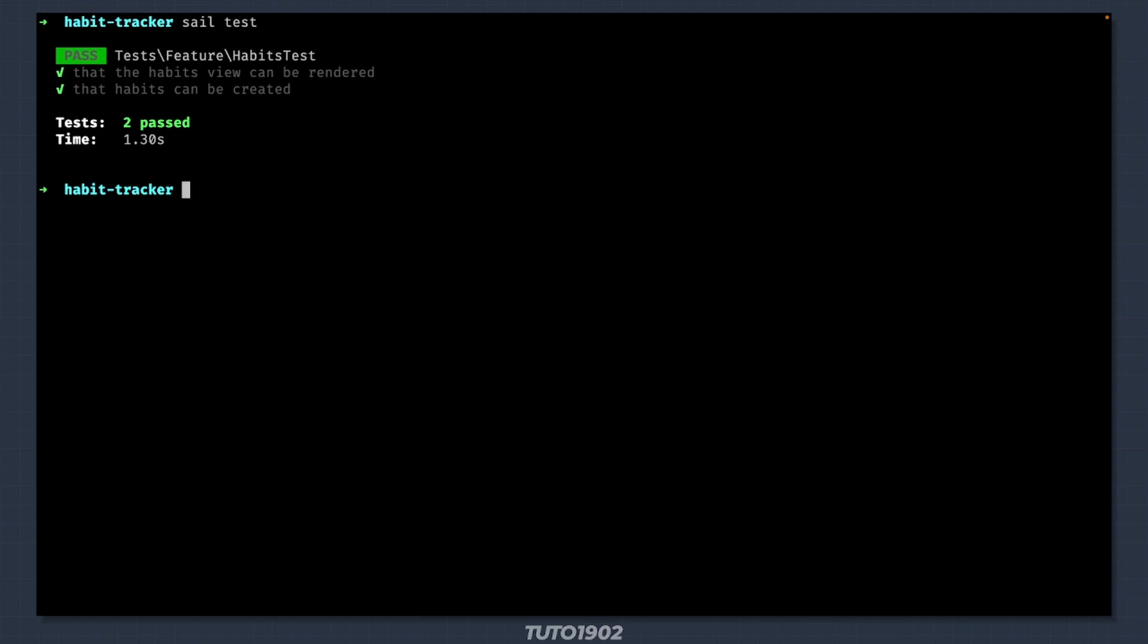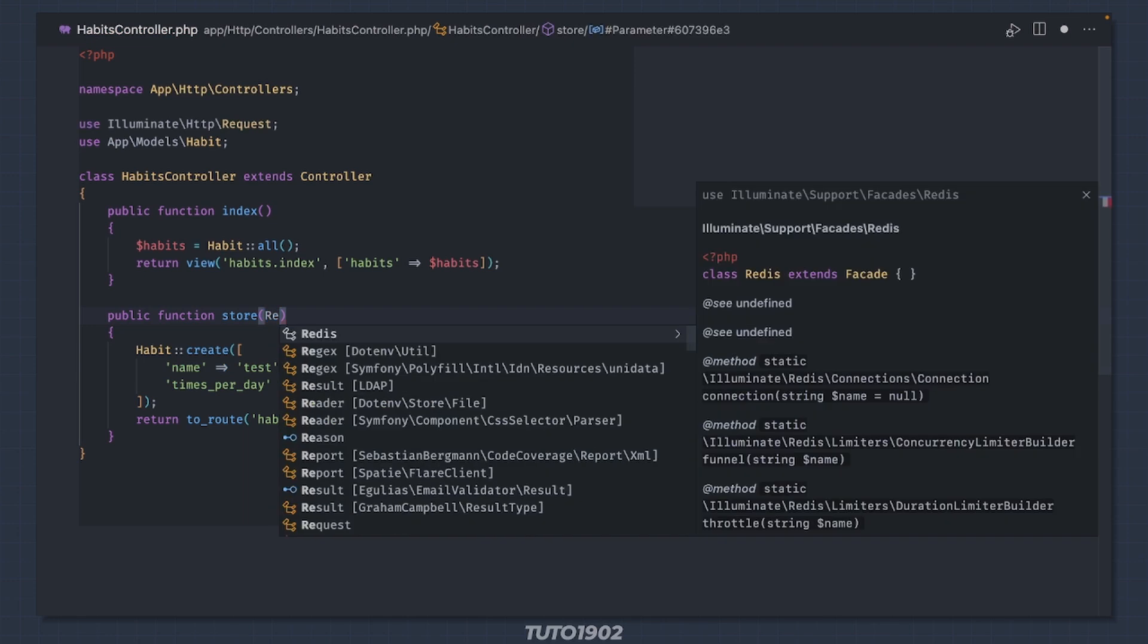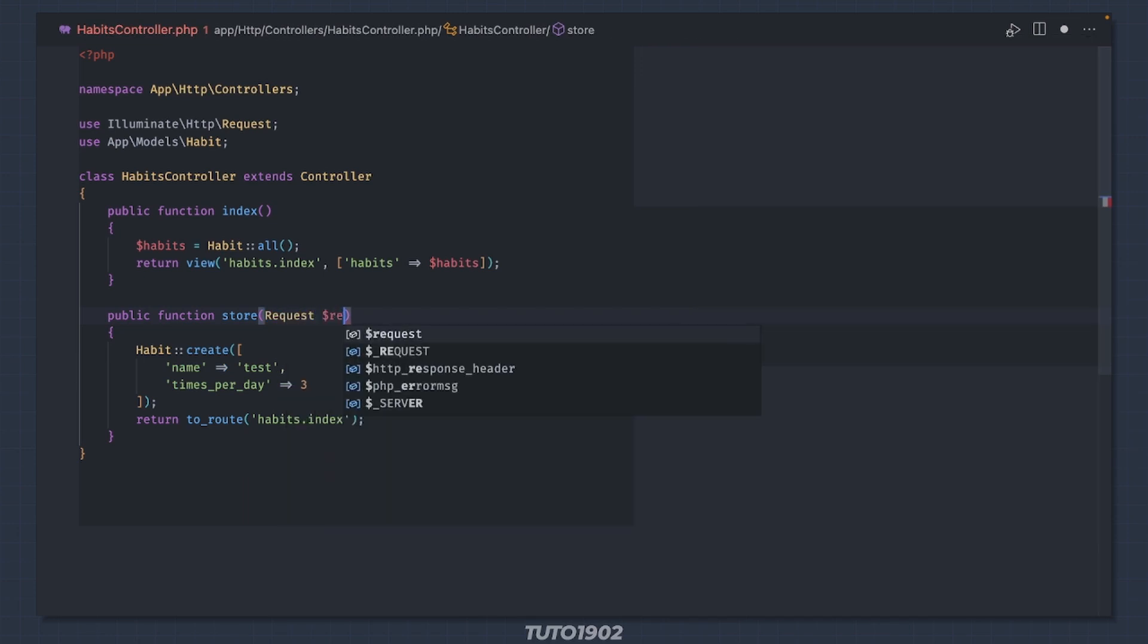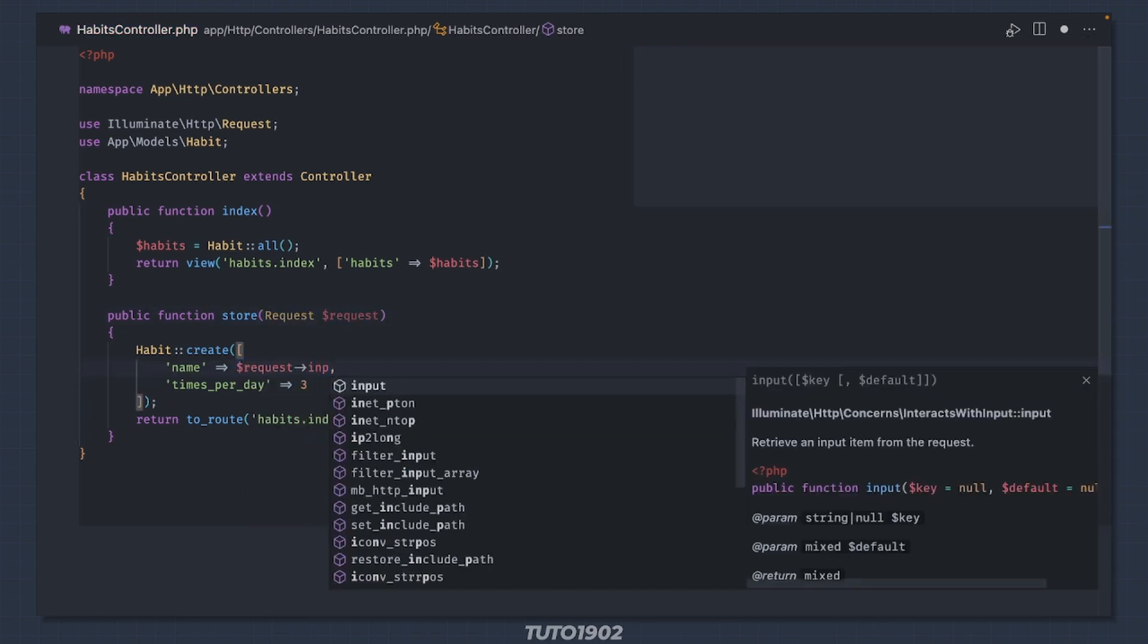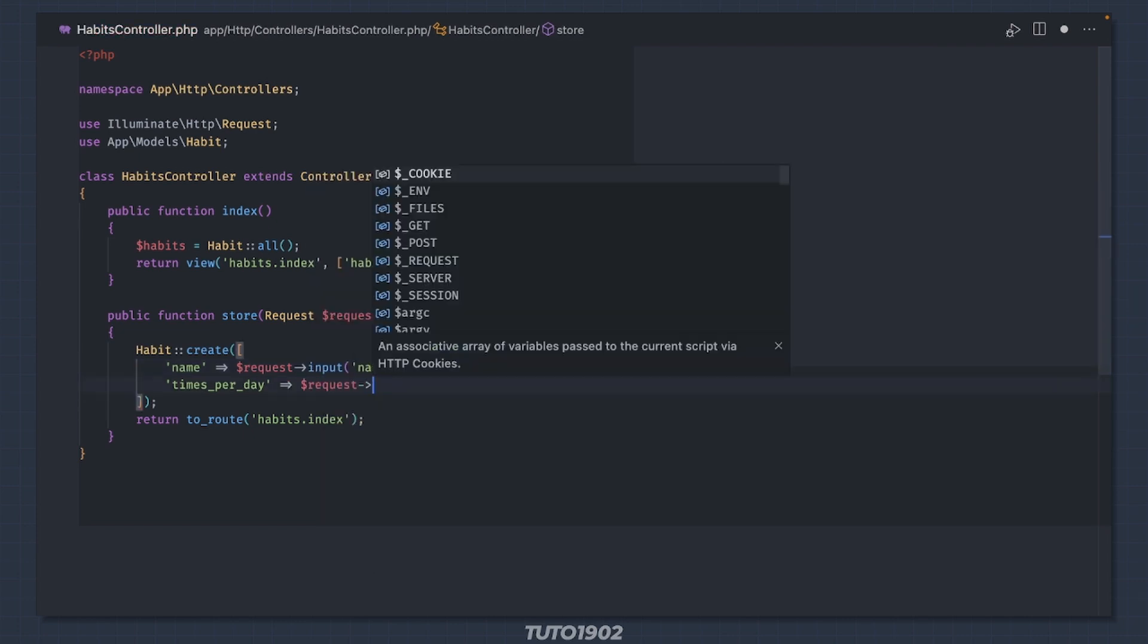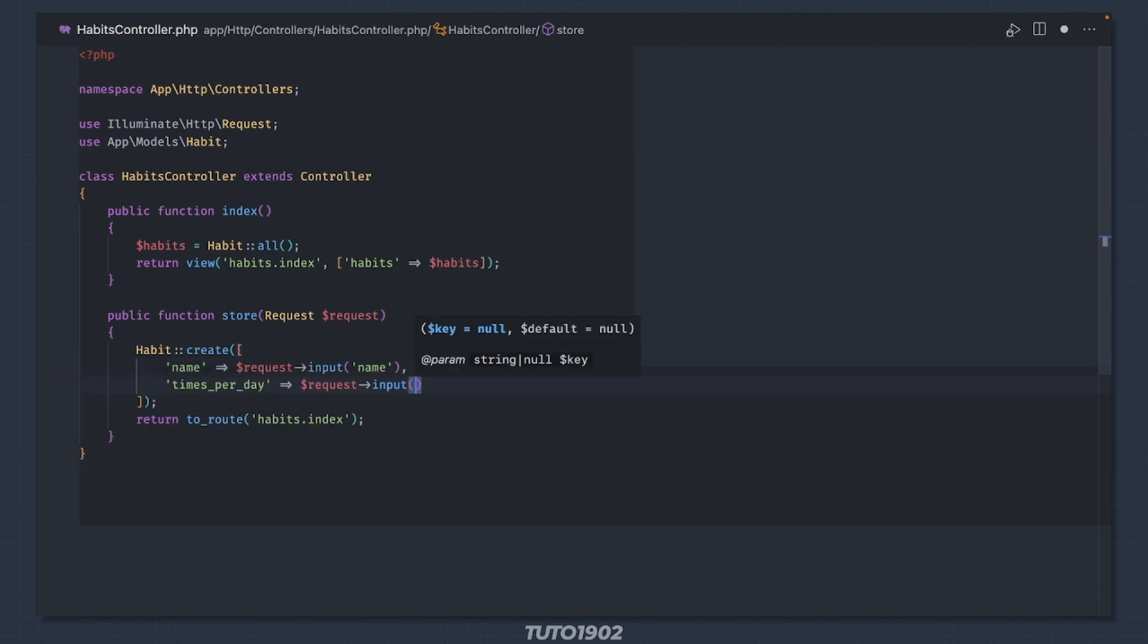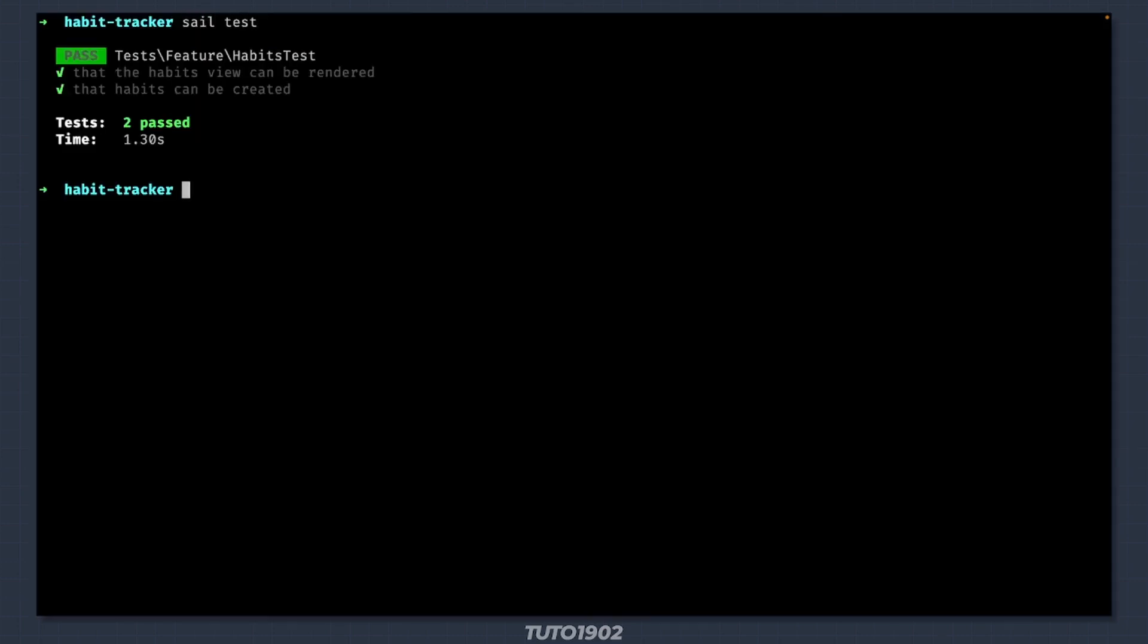Now let's fix the controller. Instead of using these test values, let's bring in the request instance, add it as a parameter to the method, and then use request input to get the values from the request payload. If we test one more time, everything is still working as expected.